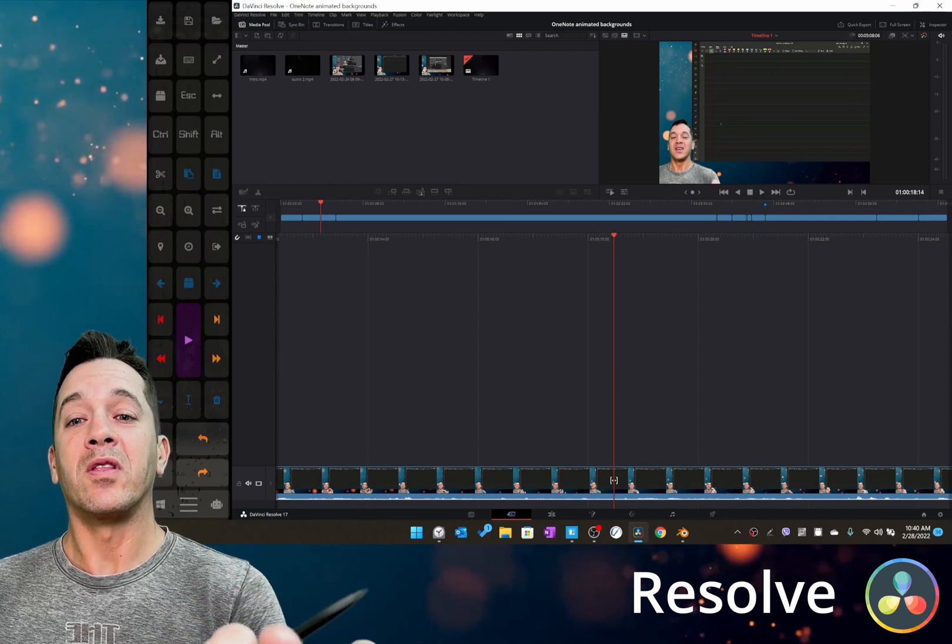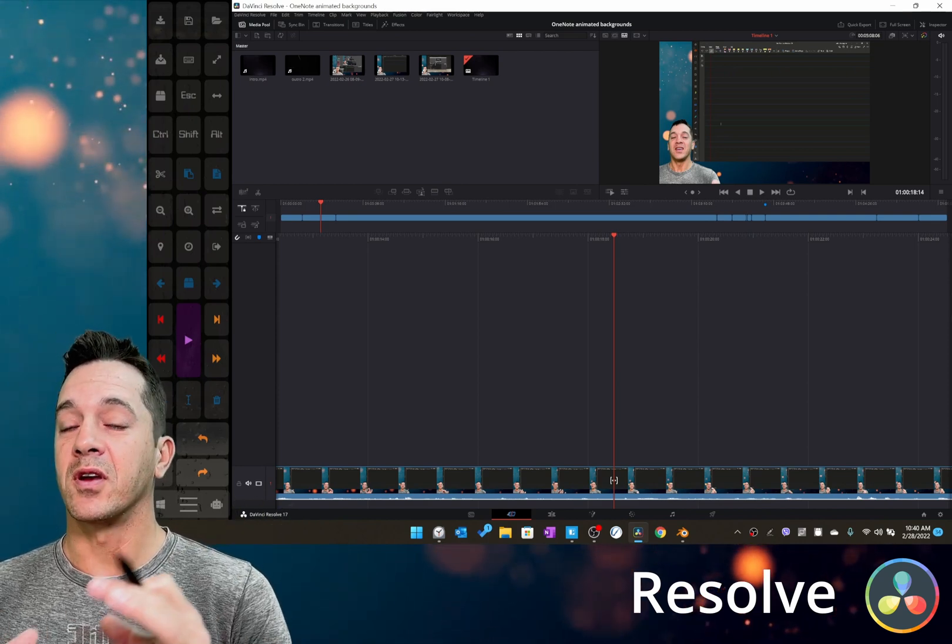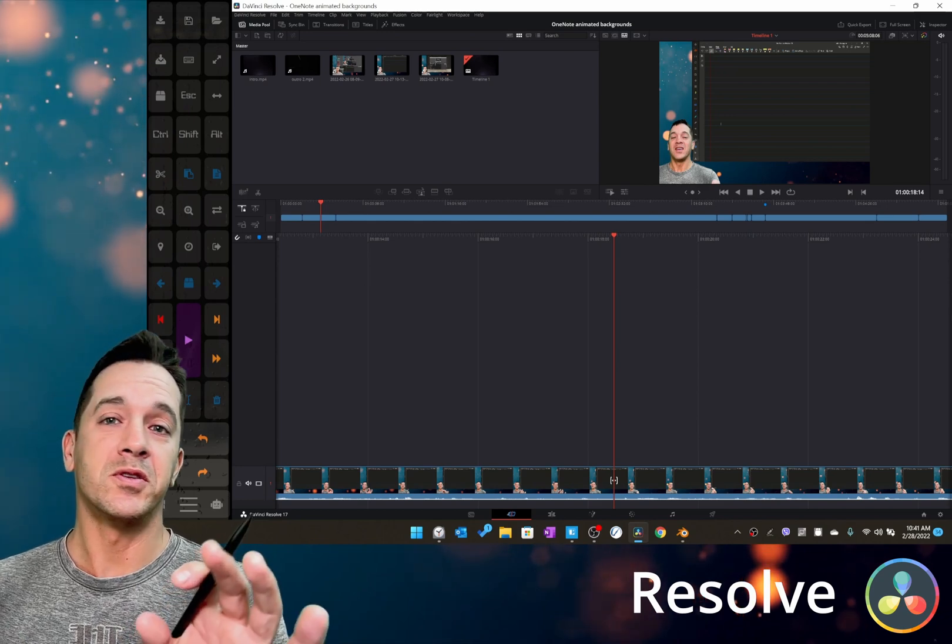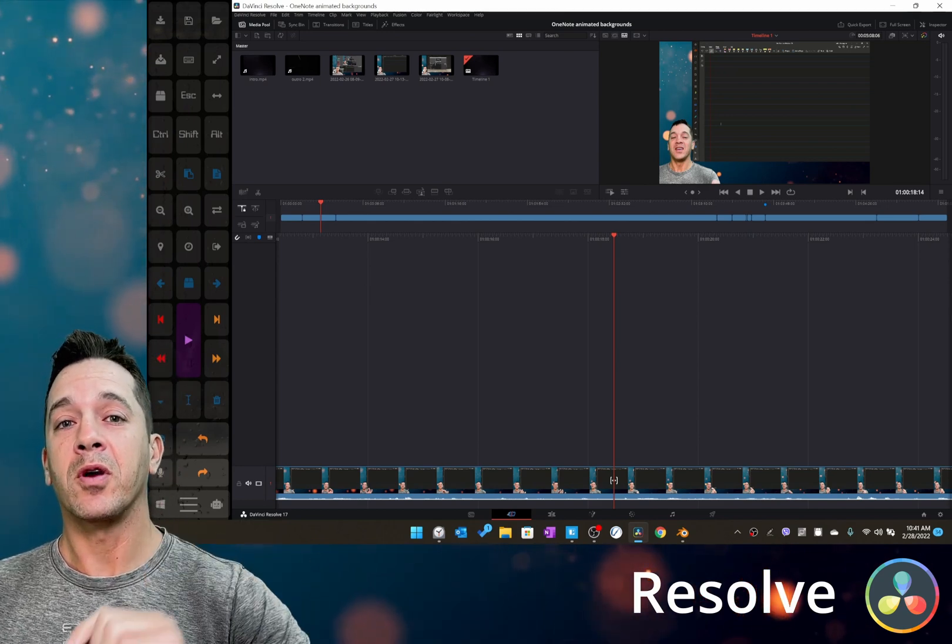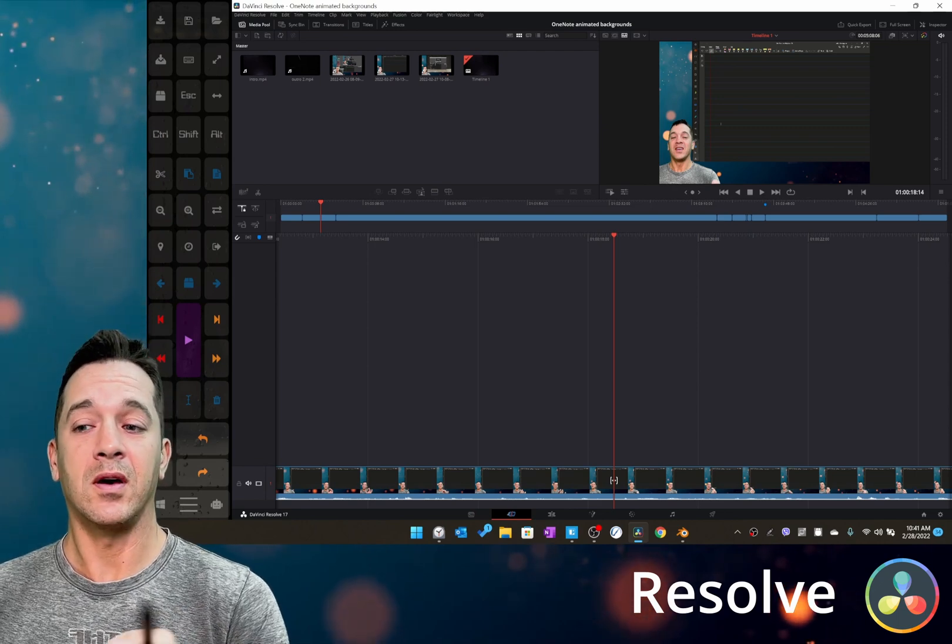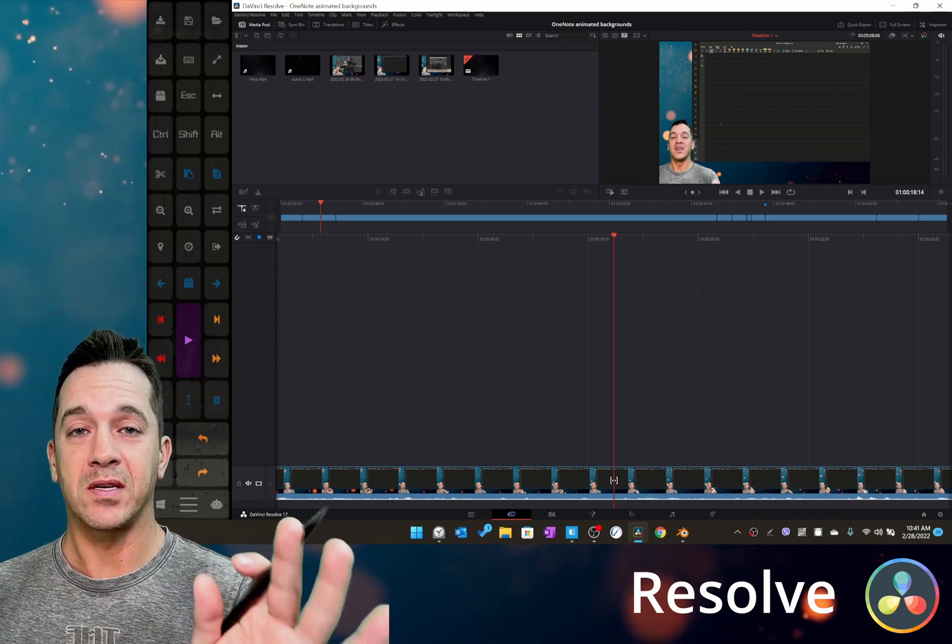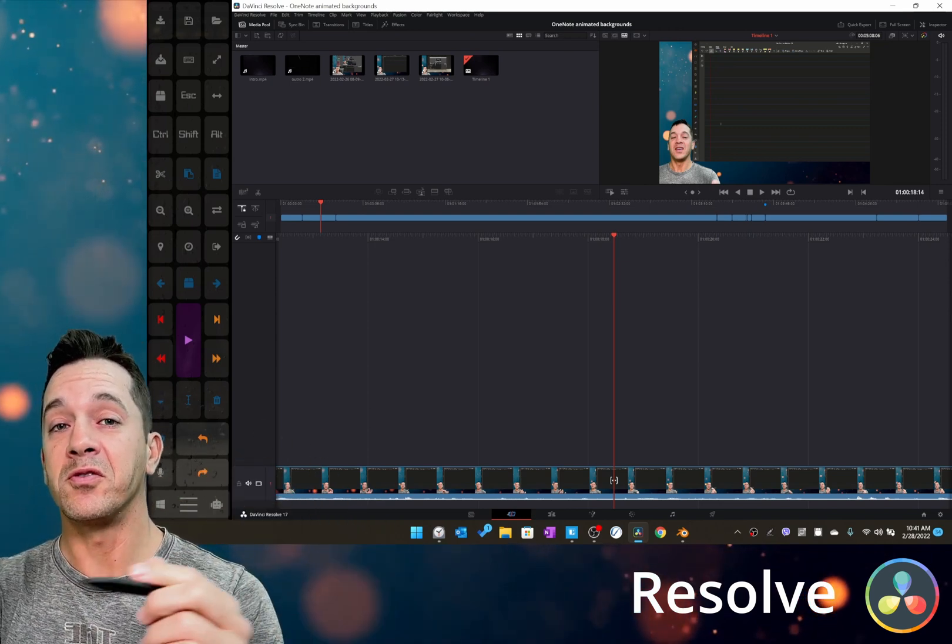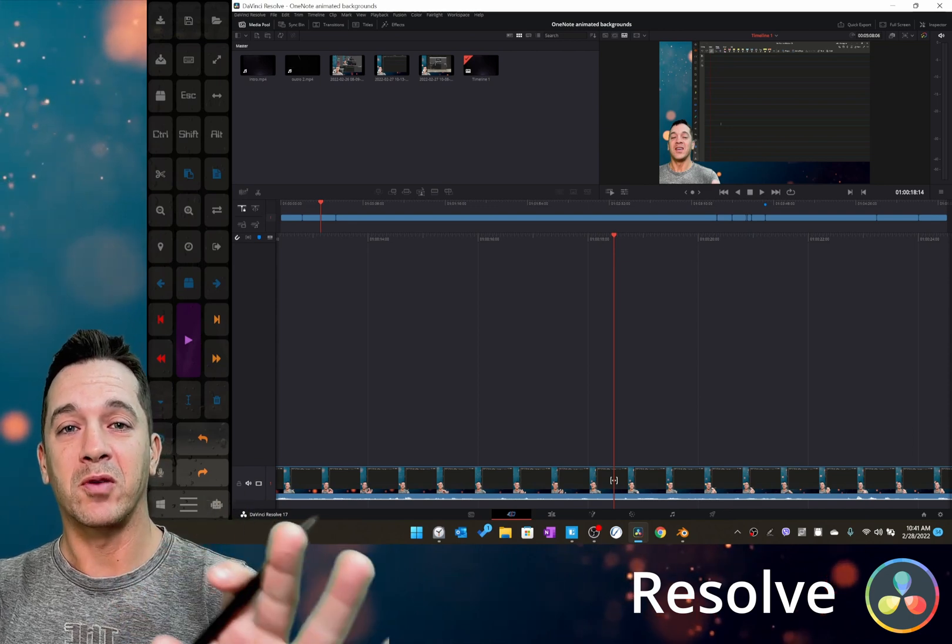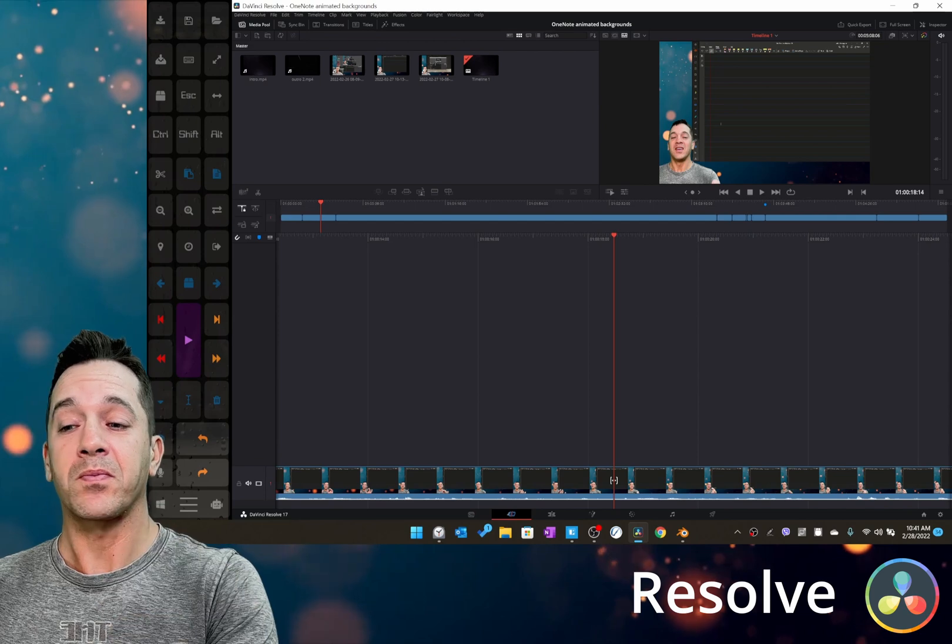The next program we're going to look at is DaVinci Resolve. Now I was using Adobe Premiere for quite a while, I was using Premiere Rush, and then on my phone I used a program called Video Leap which I think is 10 bucks. It's relatively reasonable and is amazing. They have a suite of tools that if you're editing on your phone you can get incredible work done there. Video Leap is an iOS App Store program.